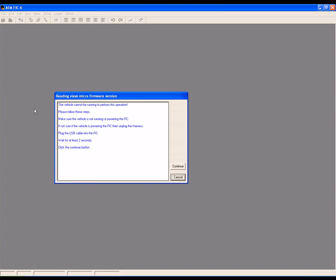Make sure the vehicle is not running or powering the FIC. If you're not sure if the vehicle is powering the FIC, disconnect the harness. Plug the USB cable into the FIC and wait at least two seconds, then click Continue.